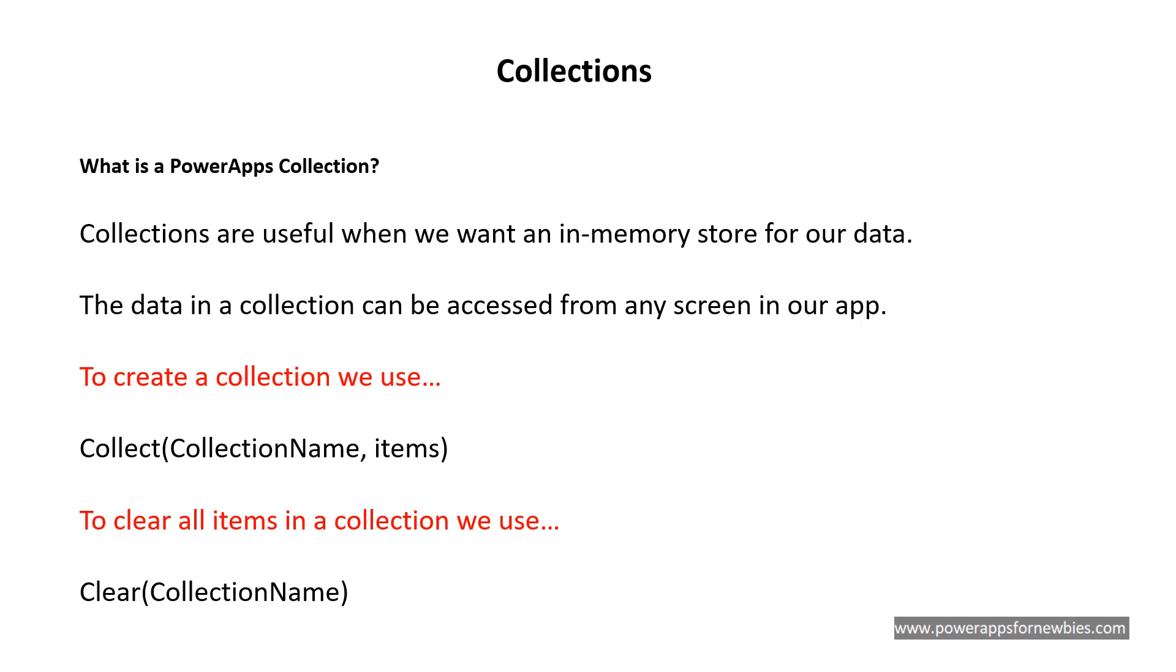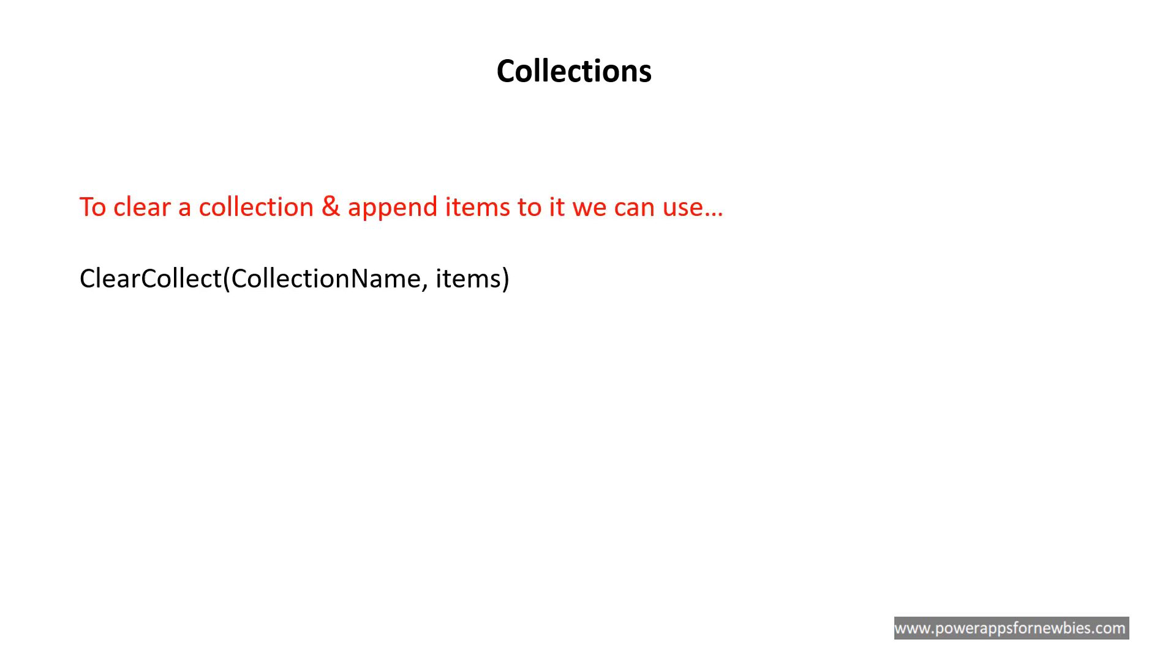To clear all items in a collection we use clear, open bracket, collection name, close bracket. There's also another command when you want to clear a collection and append items to it, and that is clear collect. Again we use clear collect, open bracket, collection name, comma, items, close the bracket.